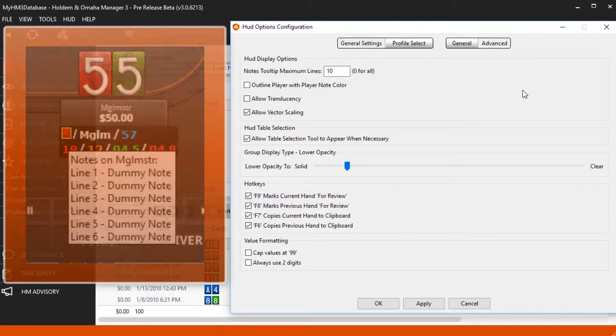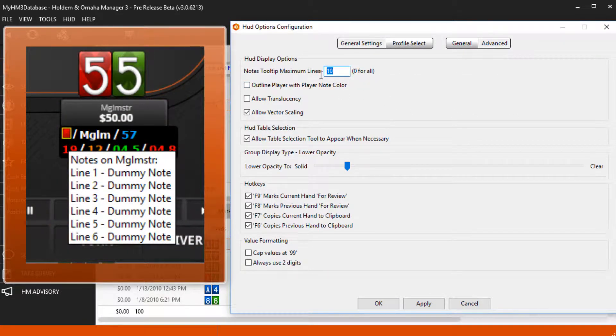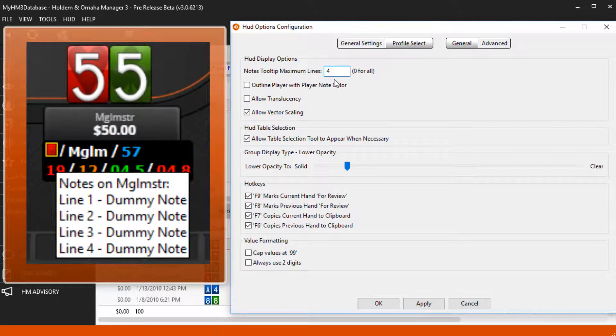The notes tooltip limits your notes tooltip to X amount of lines. This is when you hover over the note icon and the tooltip appears.